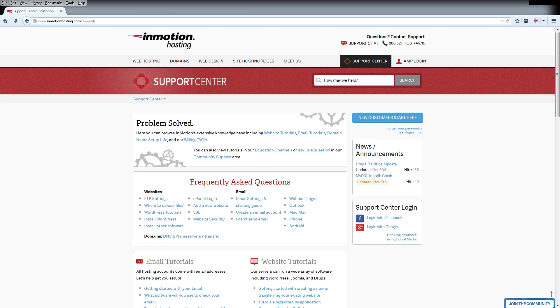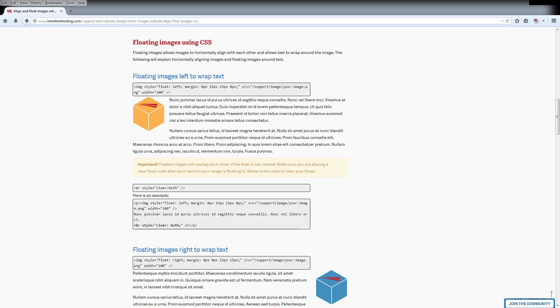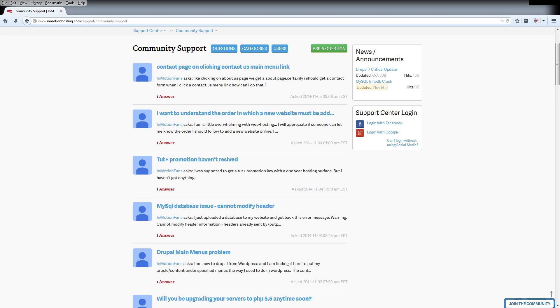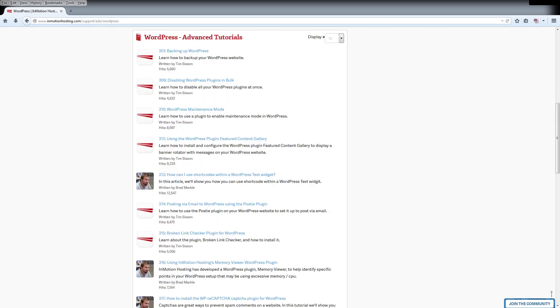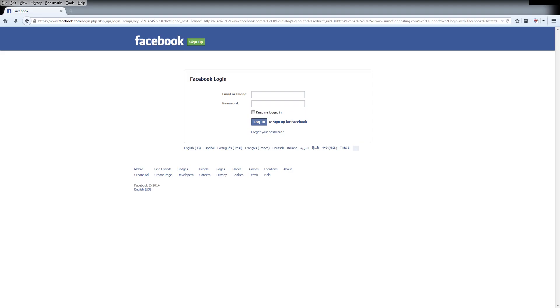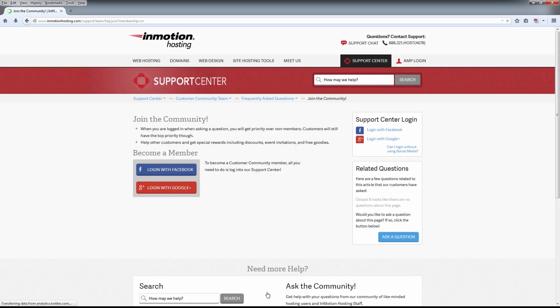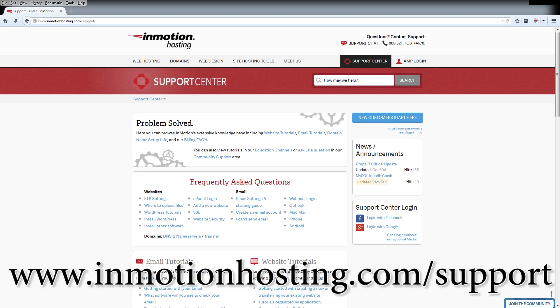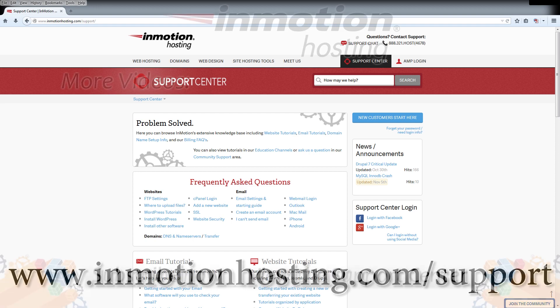Do you know the InMotion Hosting Support Center has thousands of articles, pictures and video tutorials to help you out with your web hosting questions? Something for everyone from beginners to experts. Join our community and sign up with your Facebook or Google Plus for free swag, prizes and discounts. Visit our support center at InMotionHosting.com slash support.